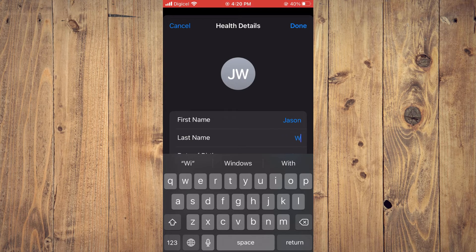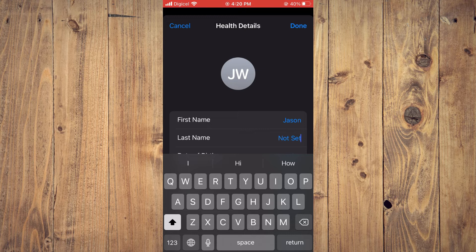For example, let's say I want to delete my last name — you will tap on Done and that's it.